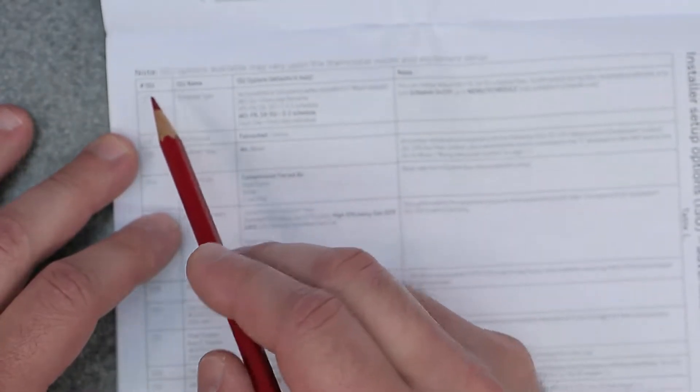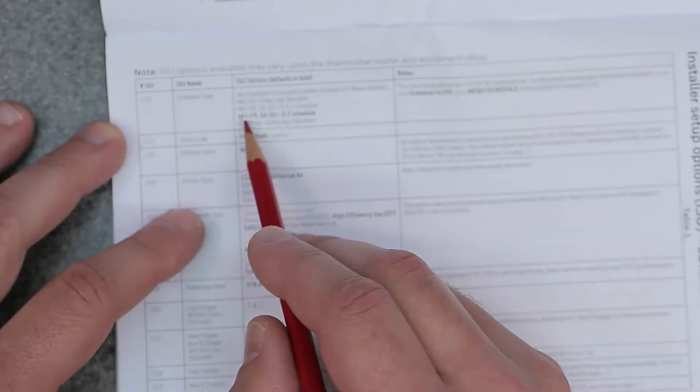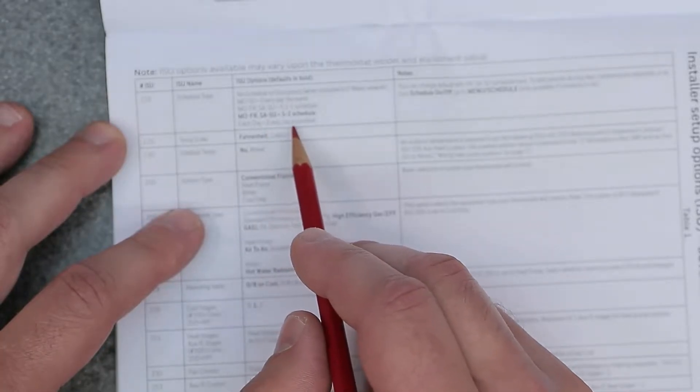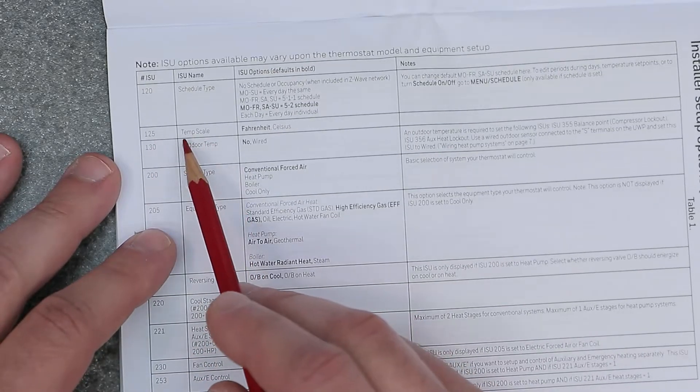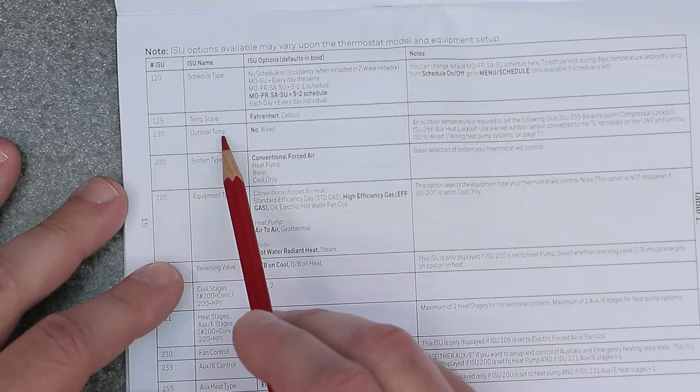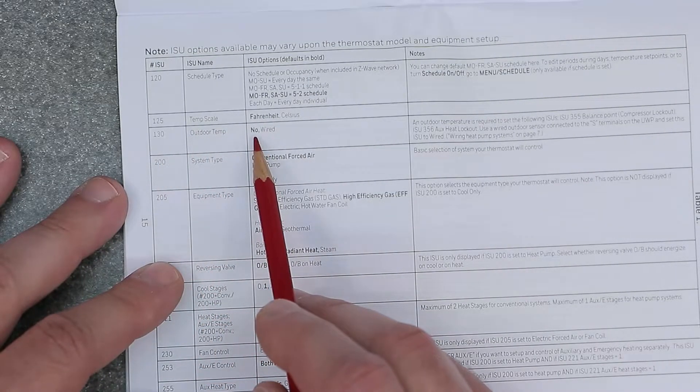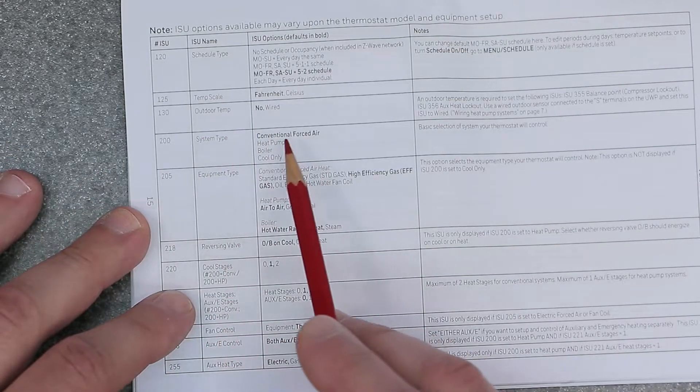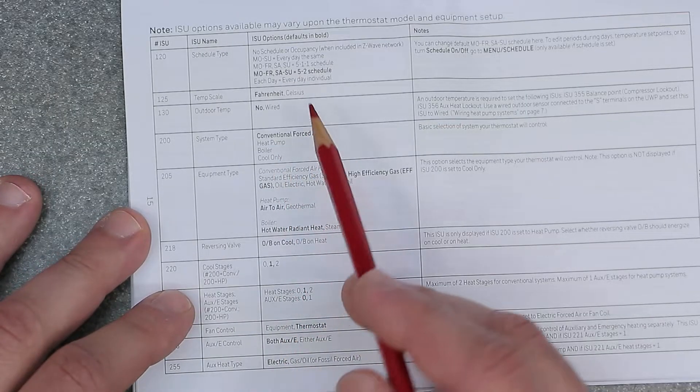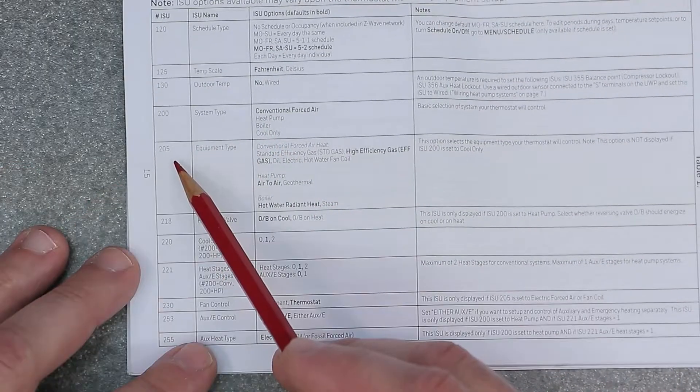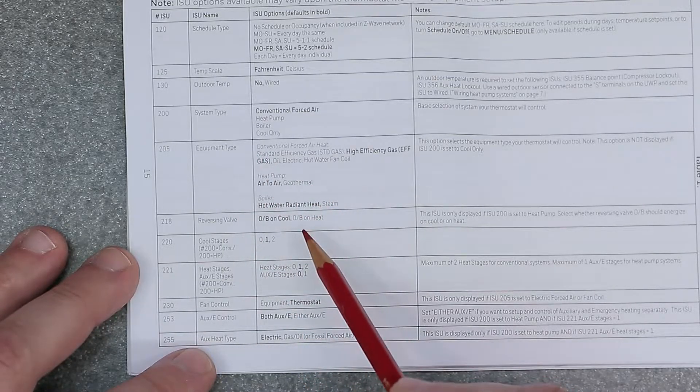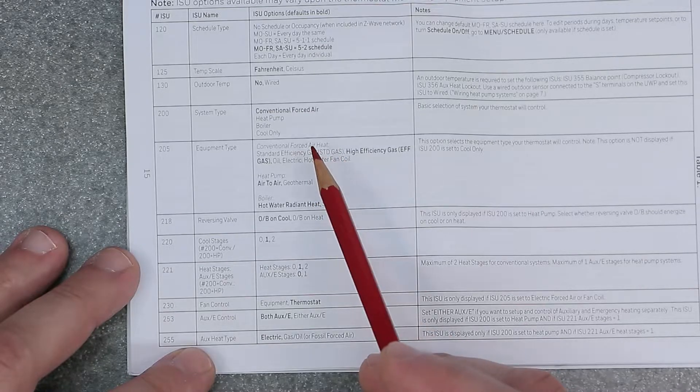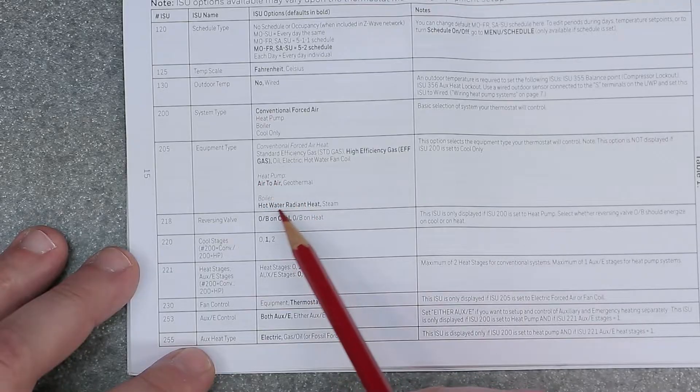ISU number 120 is schedule type, and it defaults to Monday-Friday, Saturday-Sunday, a 5-2 schedule. 125 is temp scale, which is Fahrenheit for default. 130 is outdoor temp, default is no. 200 is system type, conventional forced air is the default. Everything here in bold is your default. 205 is equipment type. This is your configuration of your heating and cooling type, very important, whether it's conventional forced air, heat pump, or boiler.